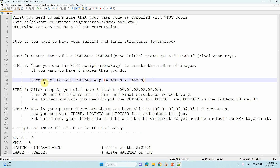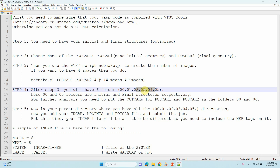After running nebmake.pl, six folders will be created: 00, 01, 02, 03, 04, and 05. The four intermediate images go into folders 01 through 04. Folder 00 contains the initial structure (POSCAR1) and folder 05 contains the final structure (POSCAR2).